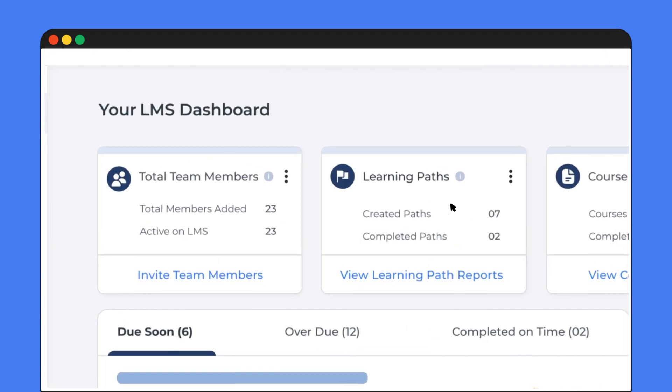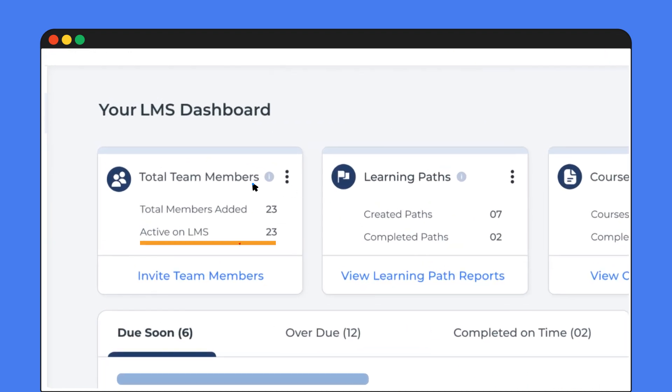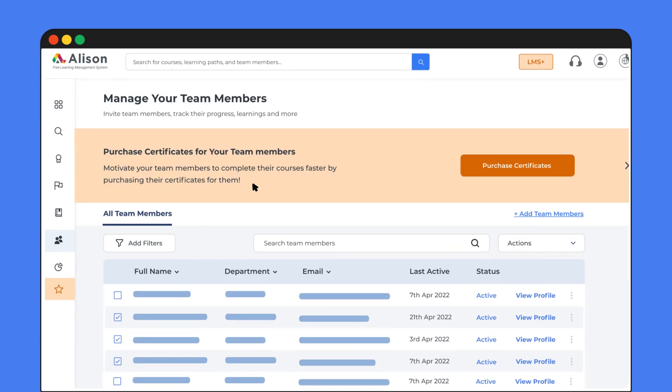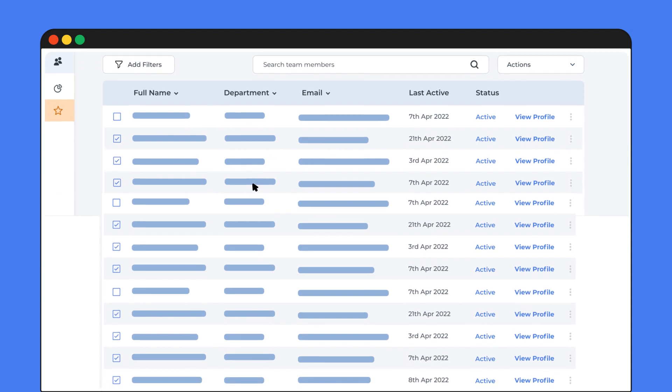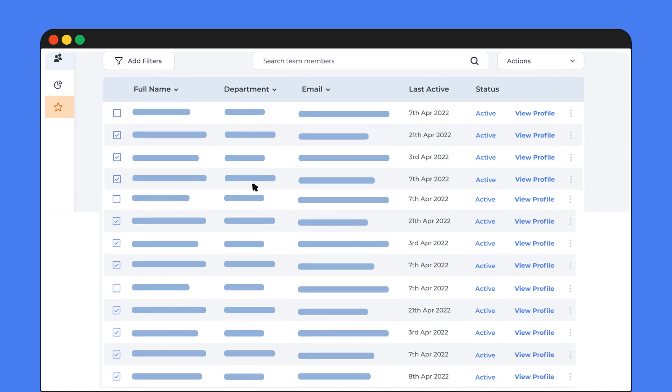First, active team members. See who's on board, who's active, and who might need a little nudging to get going.